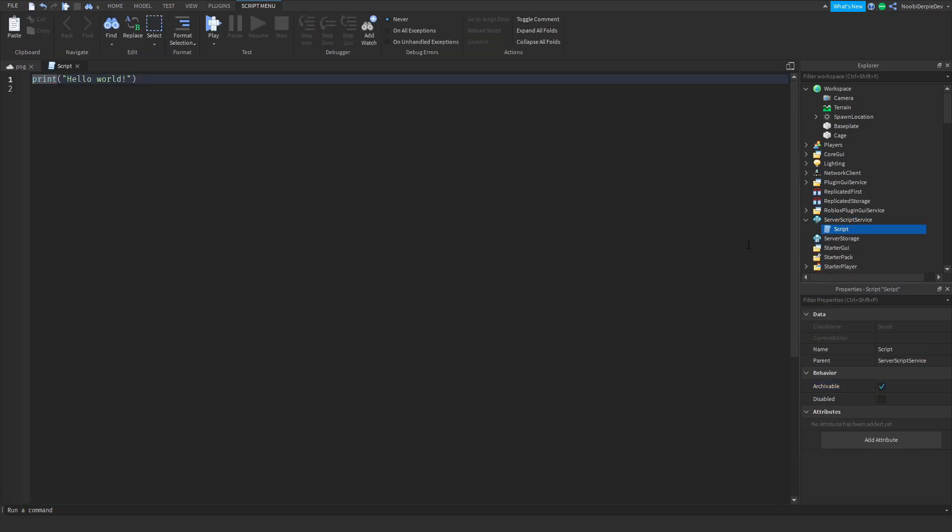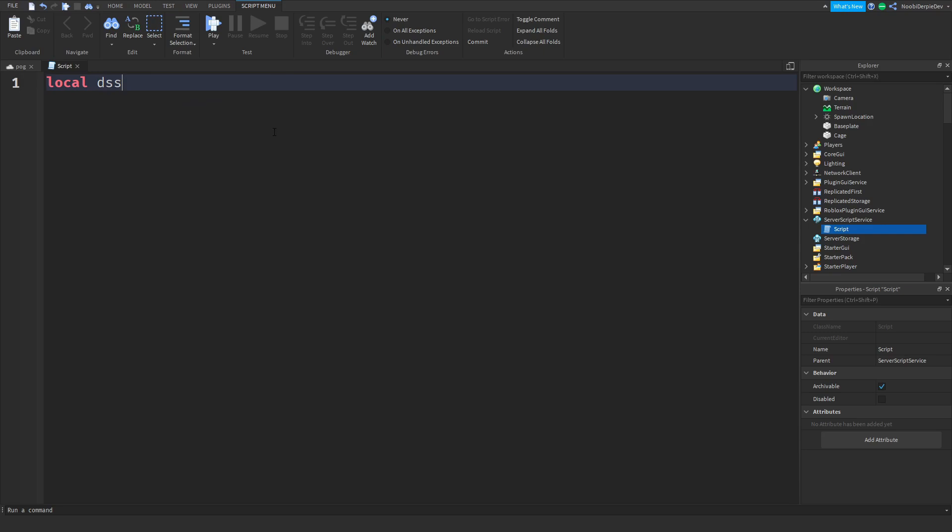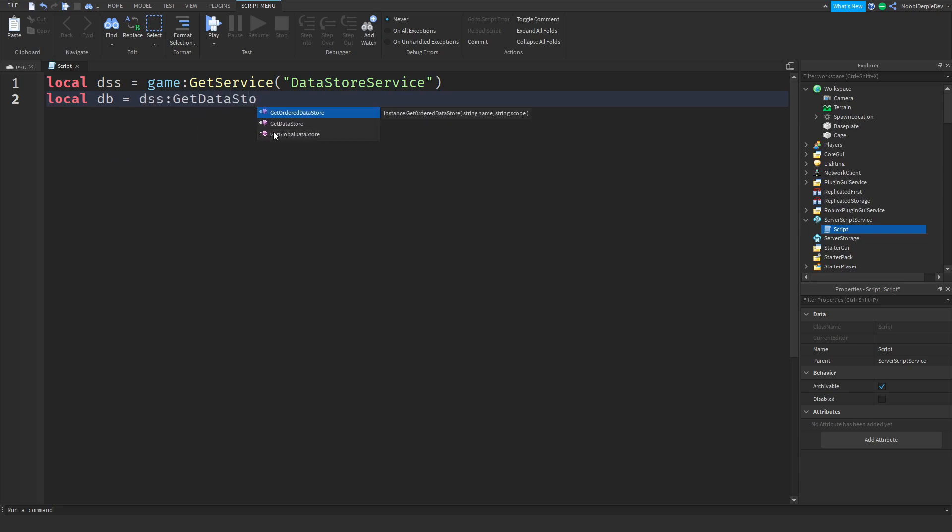Go to server script service and write out the code. I'm typing local dss is game get service data store service. Local db is dss get data store, you can do whatever you want, I'm just going to do band db.